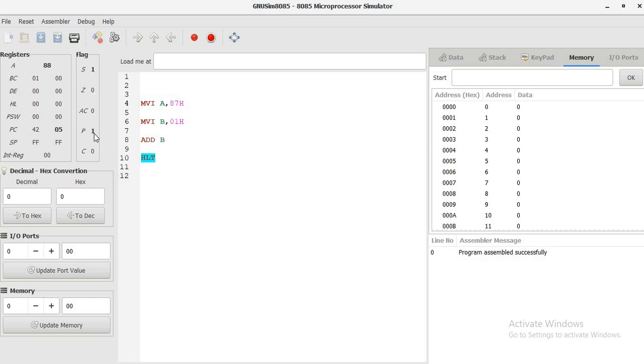Parity, you can see that here even parity is set, therefore parity flag is also 1.